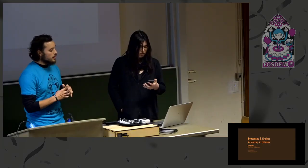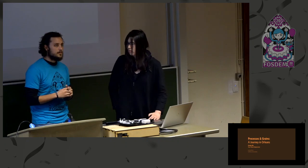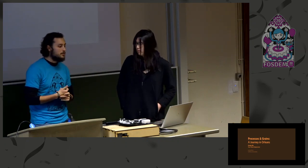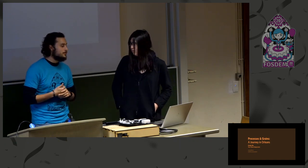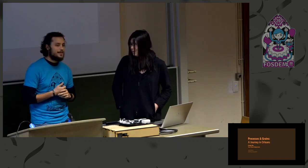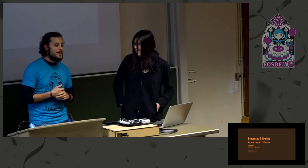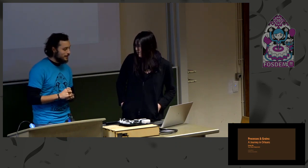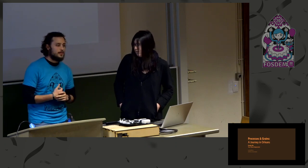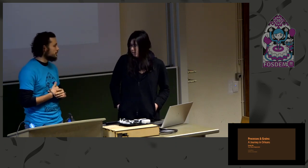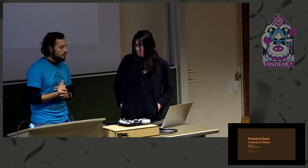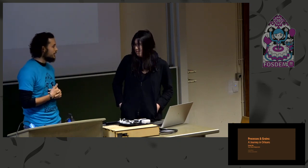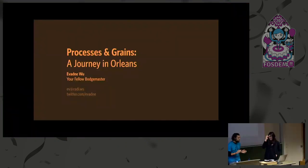So our next speaker is Devani Wu, she's an active member of the Elixir community for a long time. I remember personally seeing her speaking at Elixir London 2017, and then Elixir Conf 2019, and now here at FOSDEM 2020. She has also a number of open source projects in Elixir. She's going to talk about processes in Grains, so let's give it up for Devani.